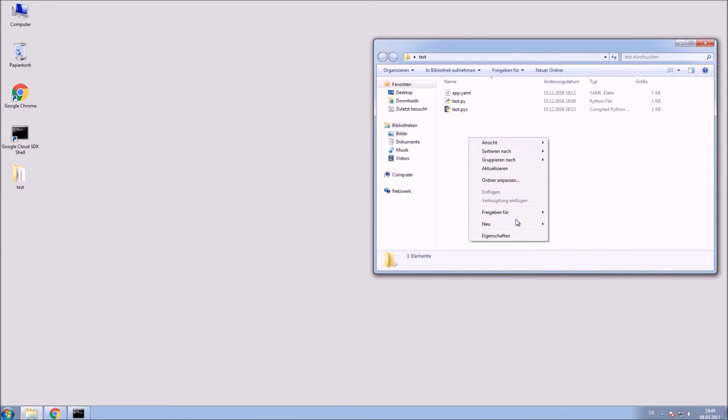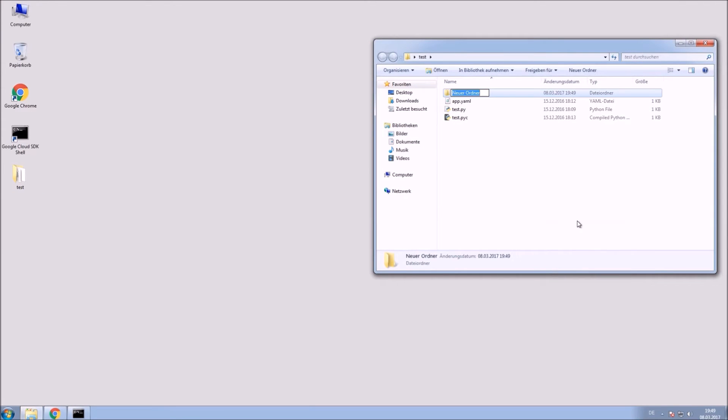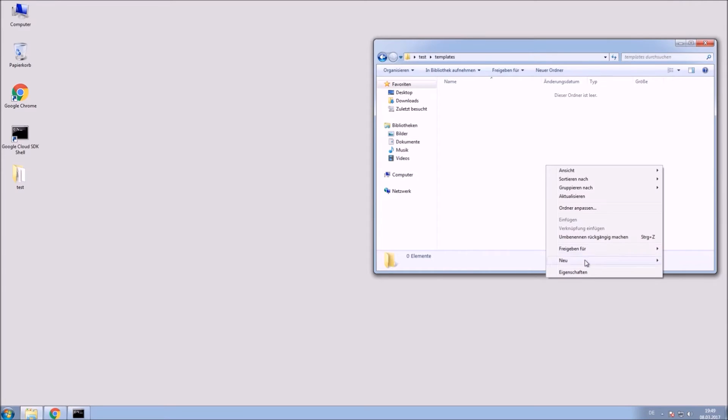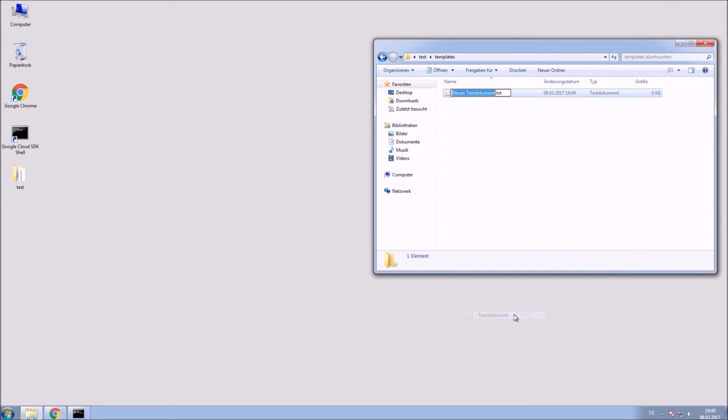I will create the folder for our HTML templates in my project folder. I just call it templates. Inside of that folder create a HTML file. Mine is called base HTML.